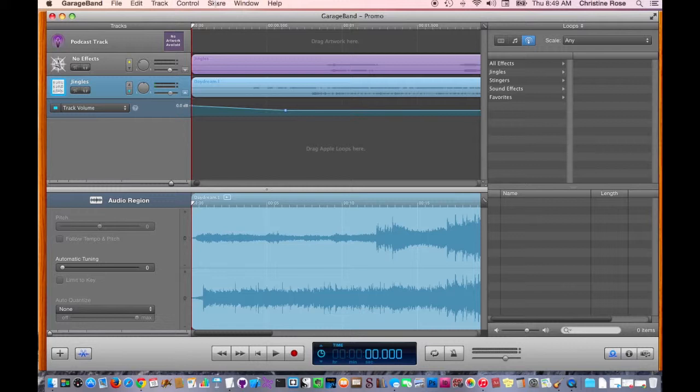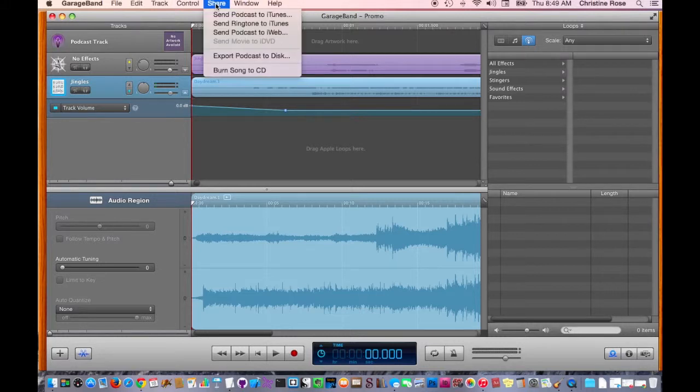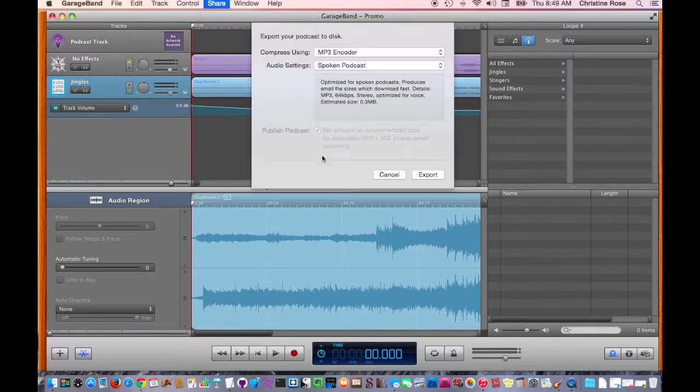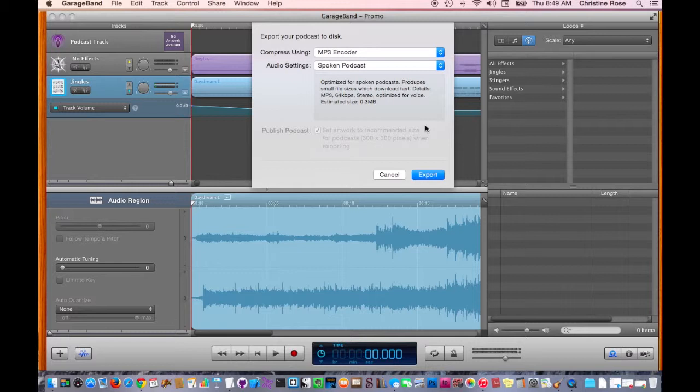So, just go up here to Share. And even though it says Send Podcast to iTunes, we're not going to use that one. We're going to export the podcast to disk, and you're going to save it someplace on your hard drive. And then you're going to upload it from there to either your blog or the server space you're using, and I'll go over that next week.